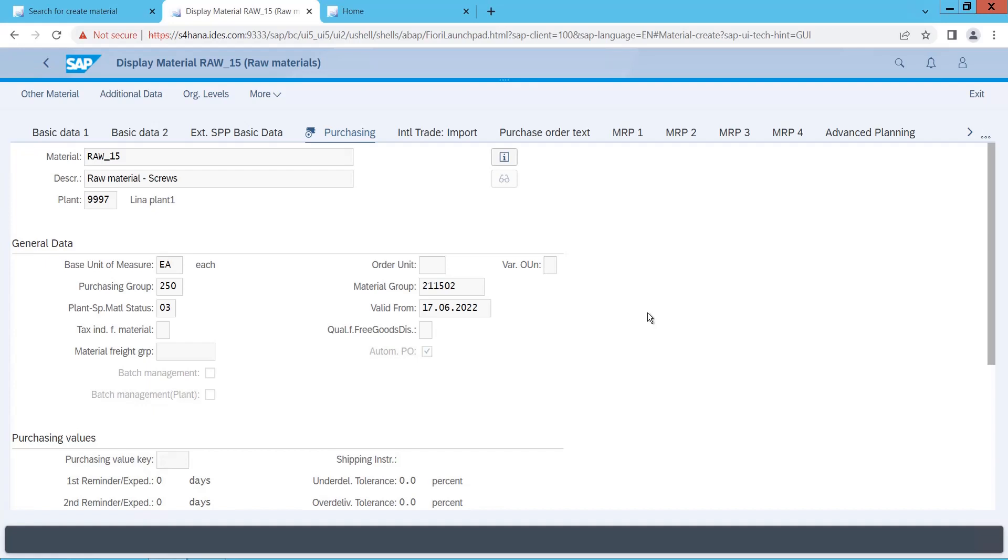Thanks for watching this video. In the next video, what I will do is I will just cover the important change that has been come in the source list in SAP HANA. Thank you, thanks for watching.